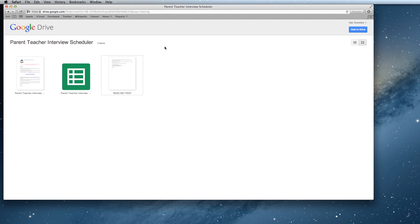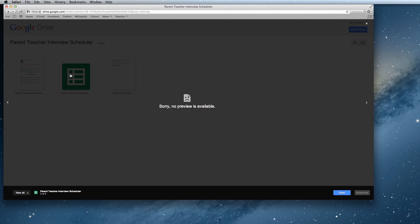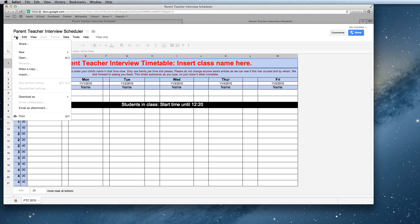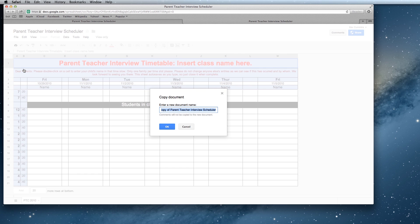The first thing that we need to open up is this parent-teacher interview schedule. It won't give you a preview but if we hit the open button, it's going to load it up for us. The first thing we want to do before we do anything to it is to make a copy of this.